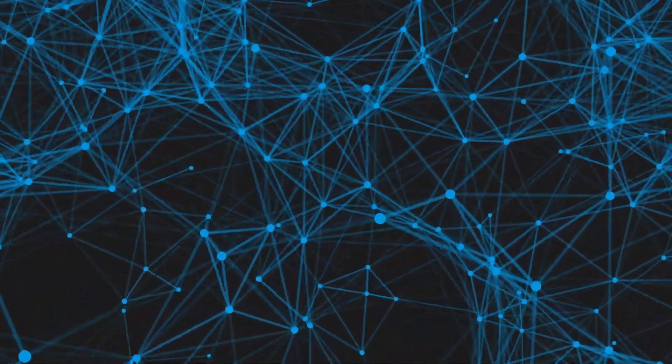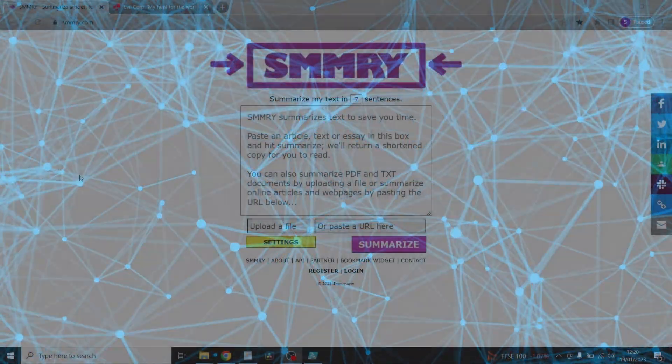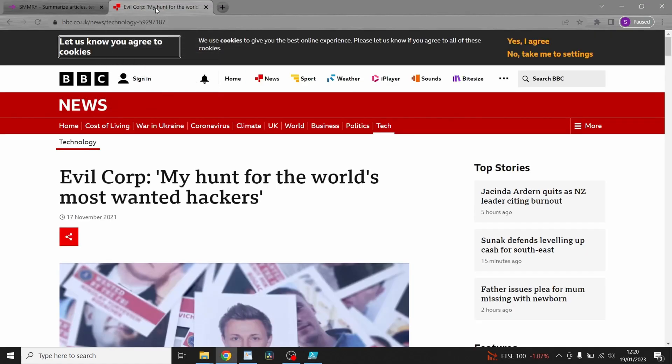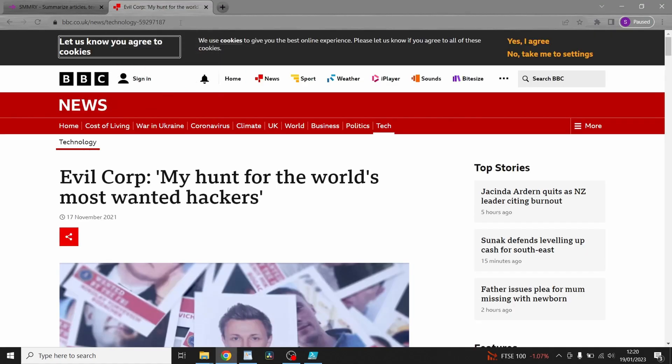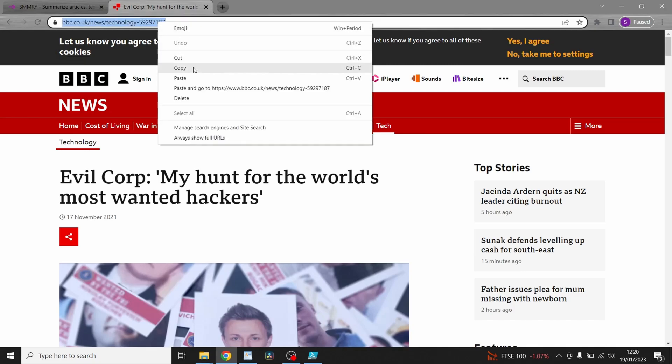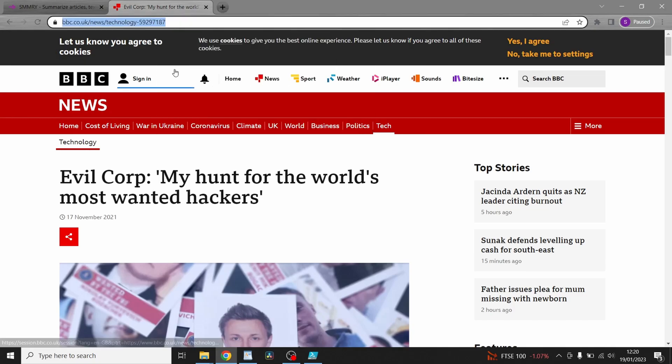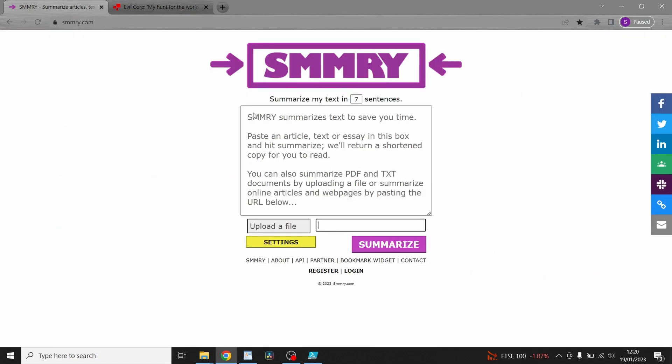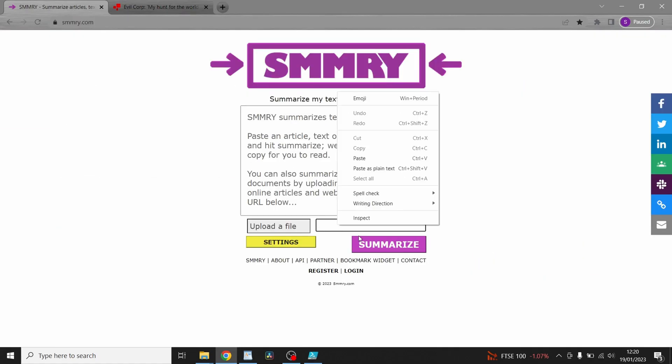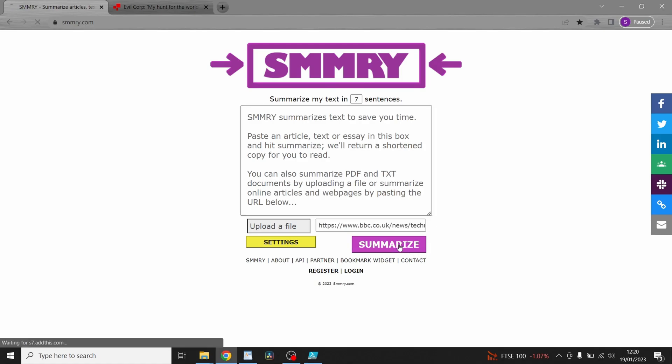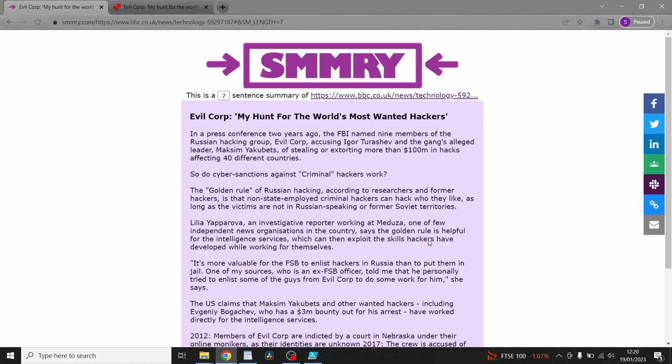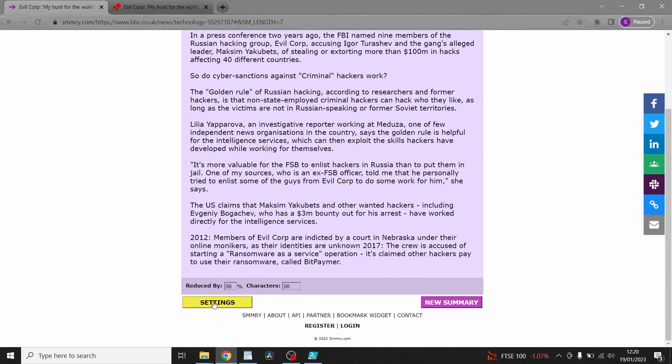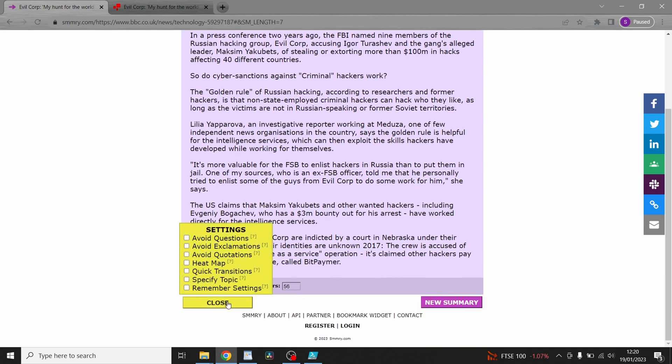As always we're going to finish off with the website of the video so today's is summary.com. If you've got a really long article that you really can't be bothered reading through just copy the url go to summary paste it in there click summarize what that'll do is it'll take that really long read that you've got summarize it into just a few paragraphs do all your settings there and read shorter articles. There you go enjoy see you next time bye.